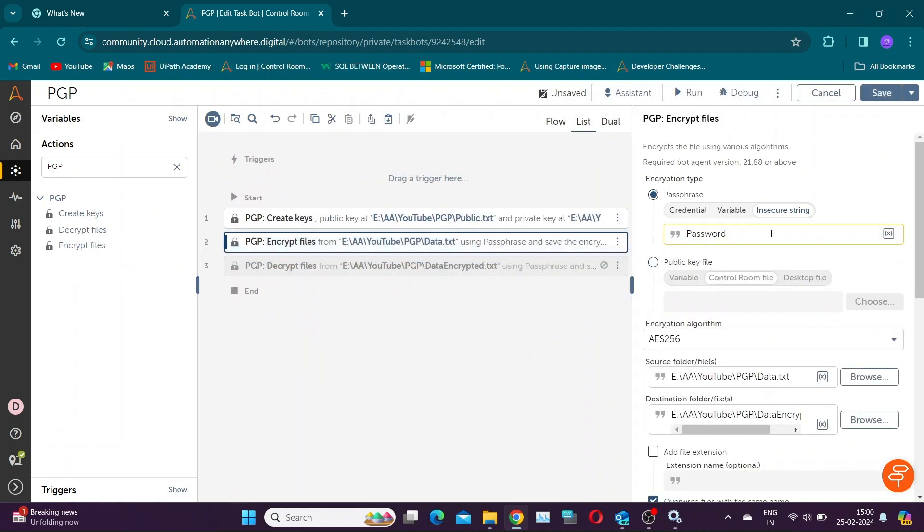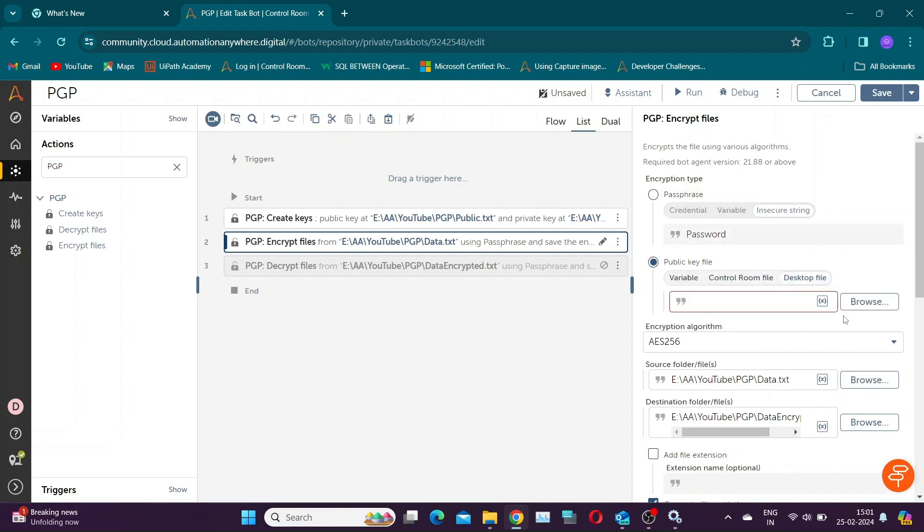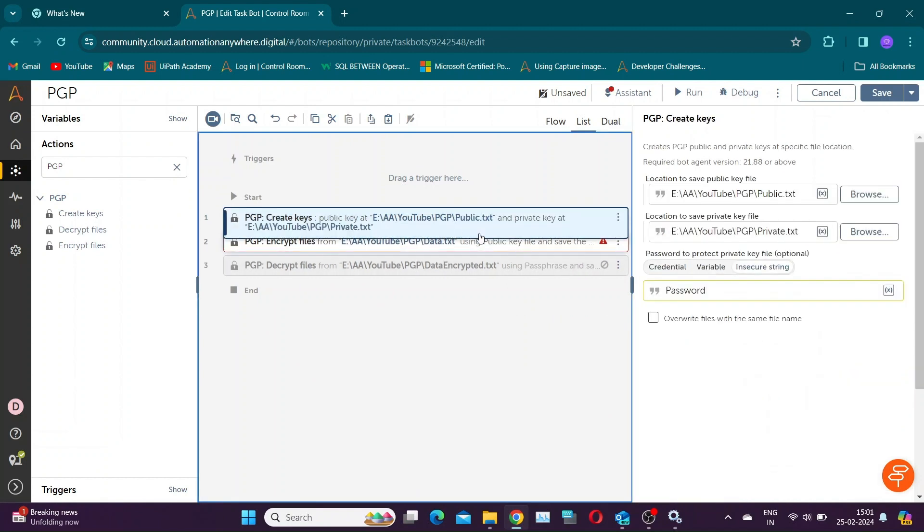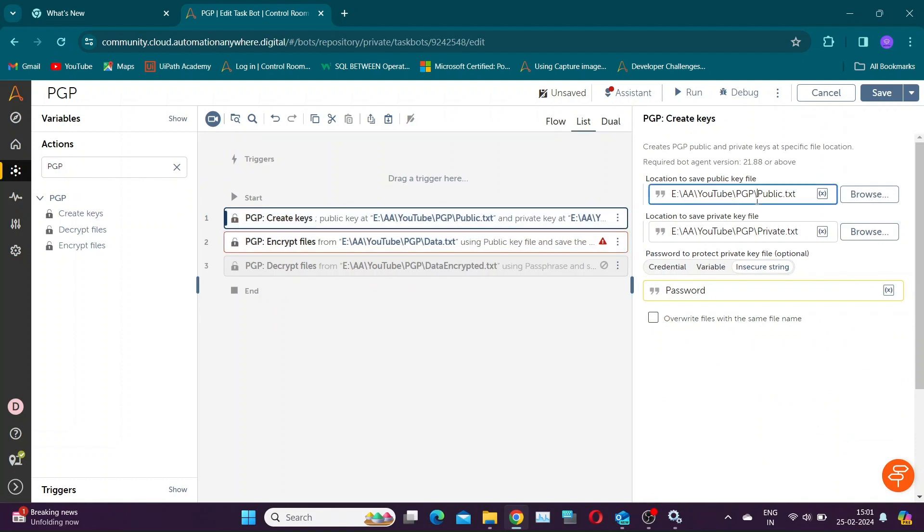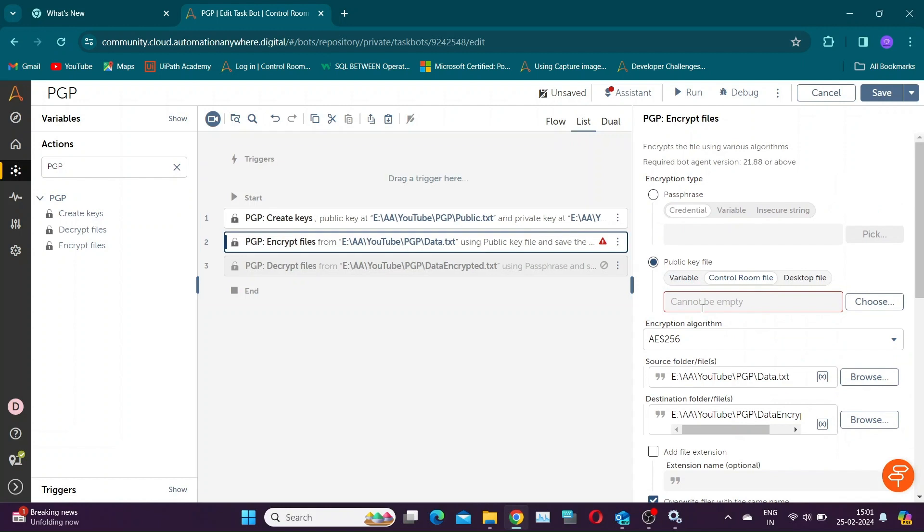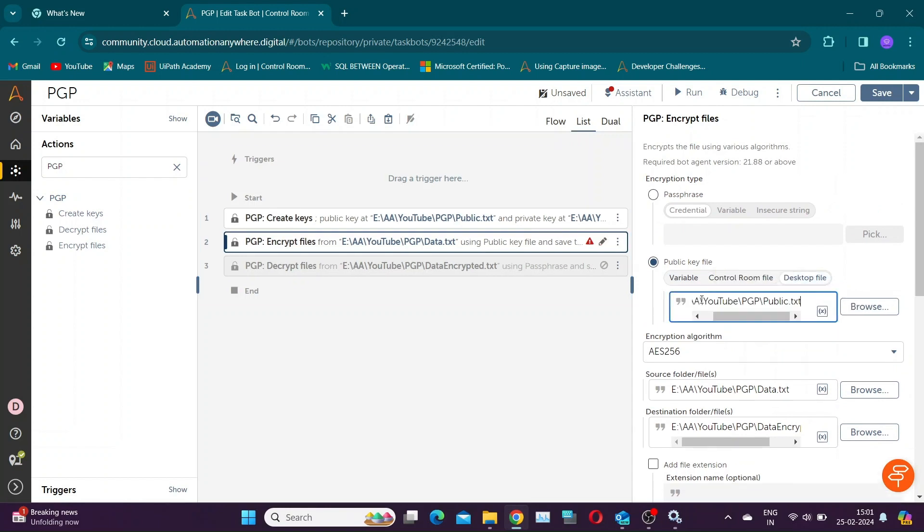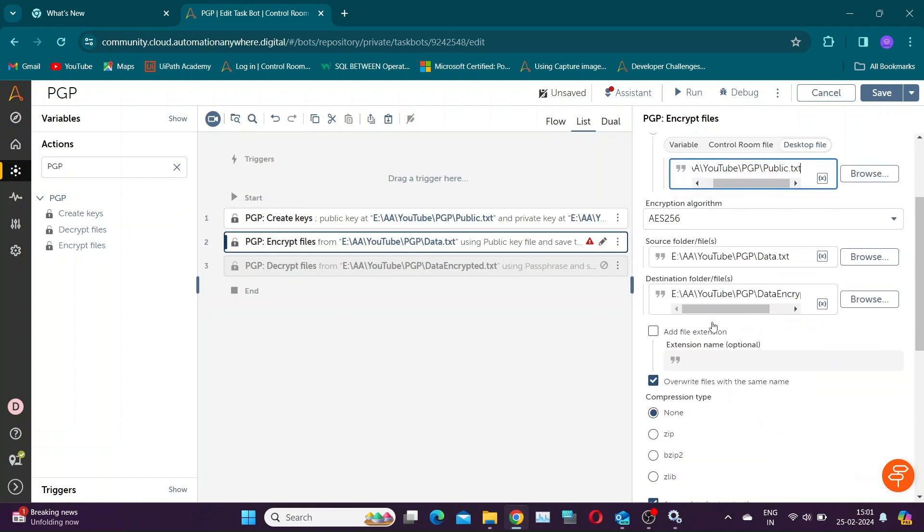Now, let's attempt encrypting and decrypting a file using keys. Everything in both actions will remain the same, except in the encryption type section. Specify the public key file location in the encrypt file action, and in the decrypt file action, select the private key file. Don't forget to provide the password for decrypting the file.